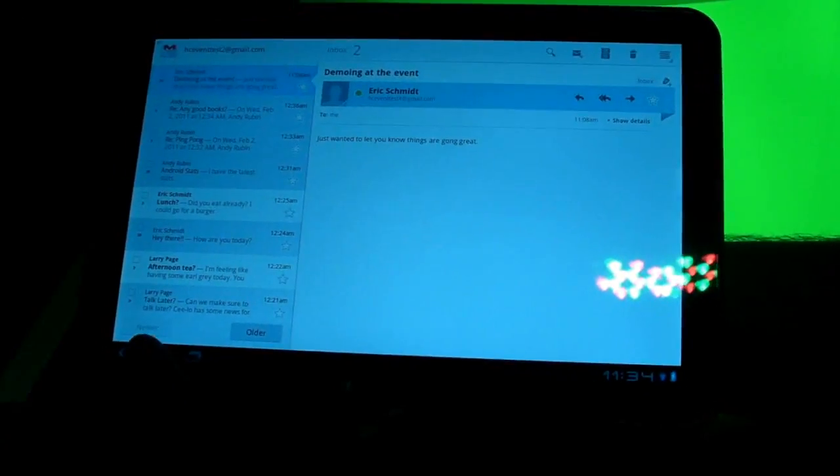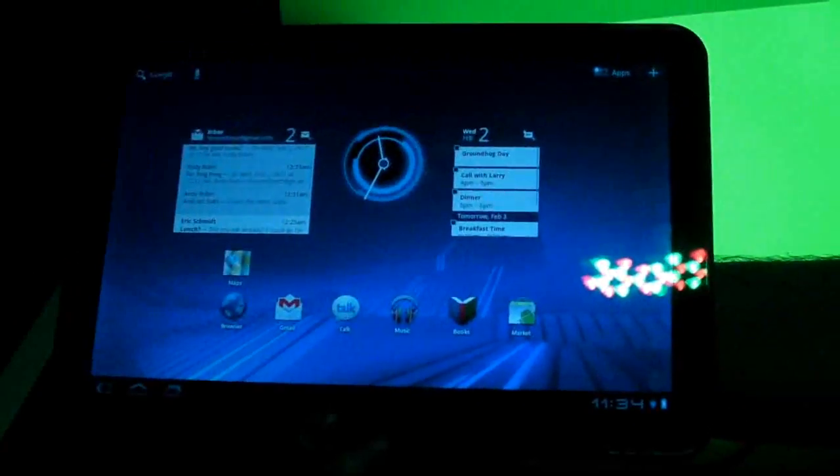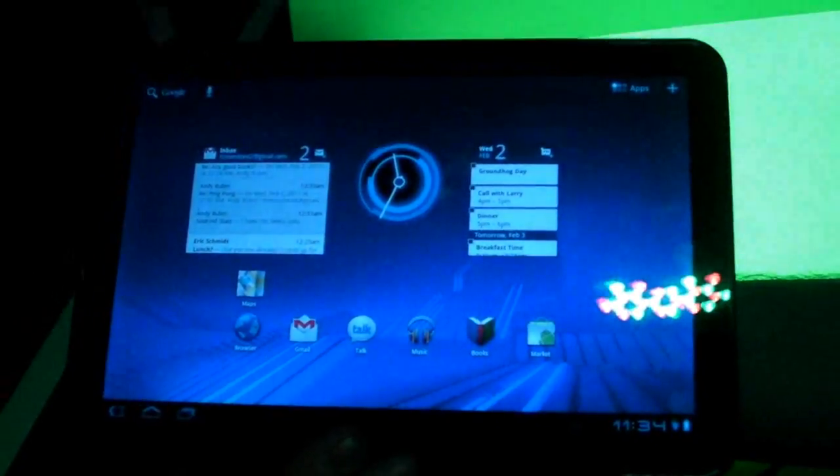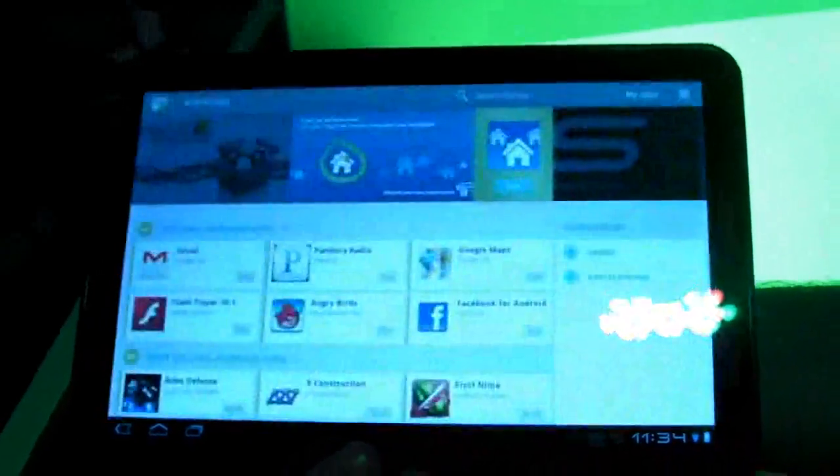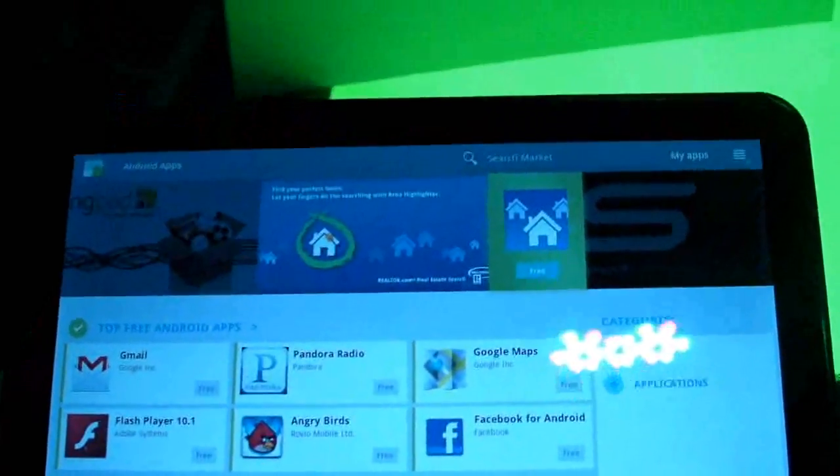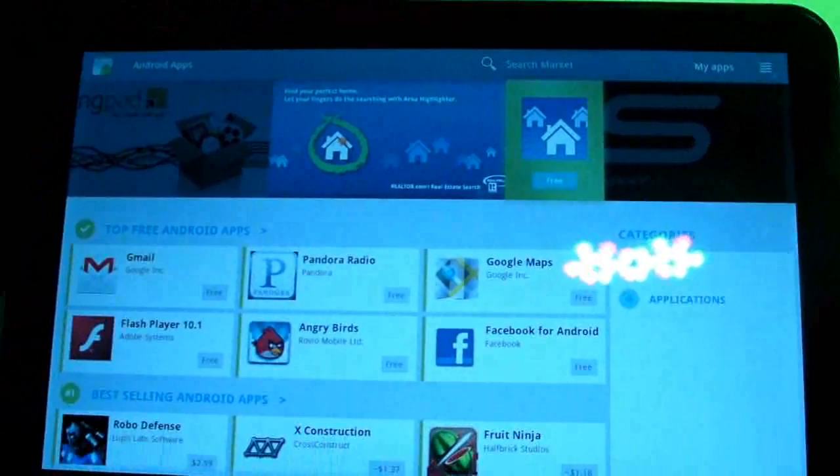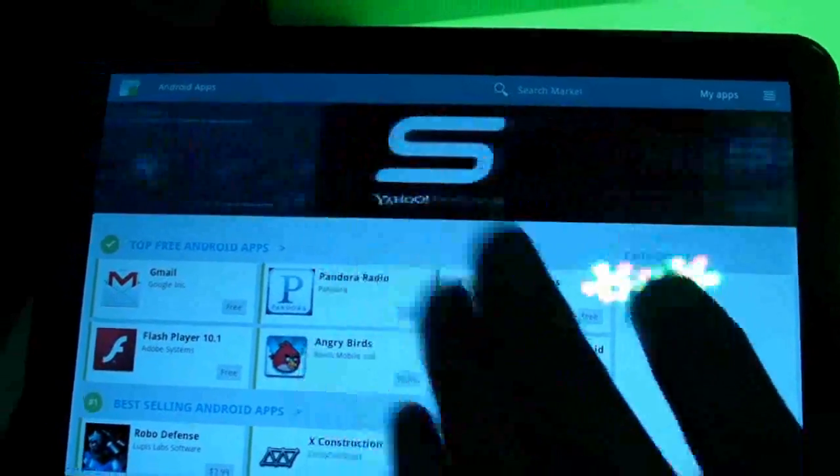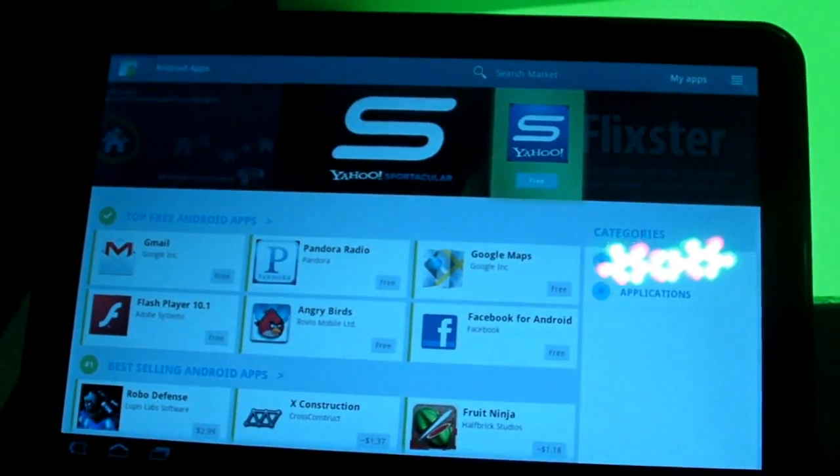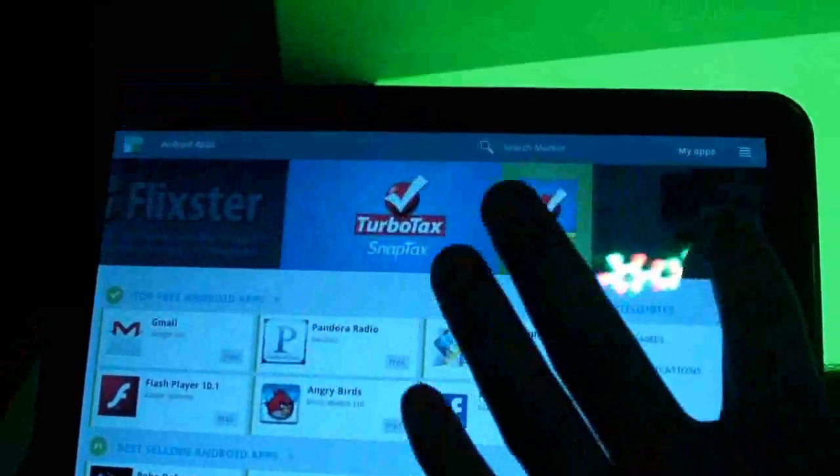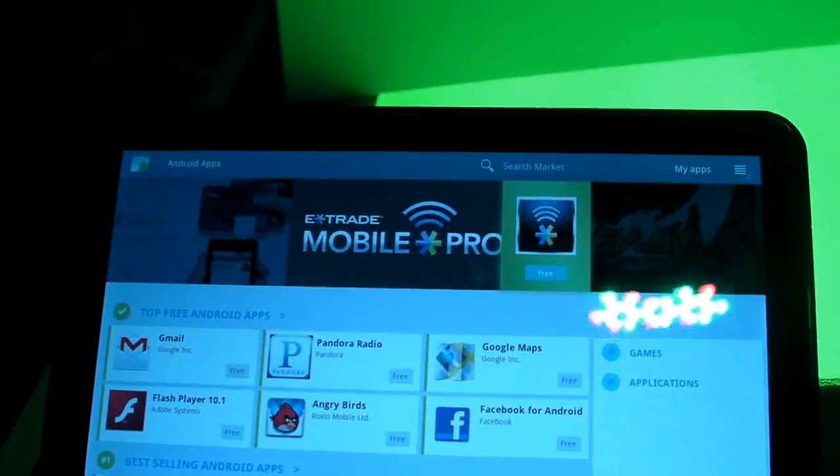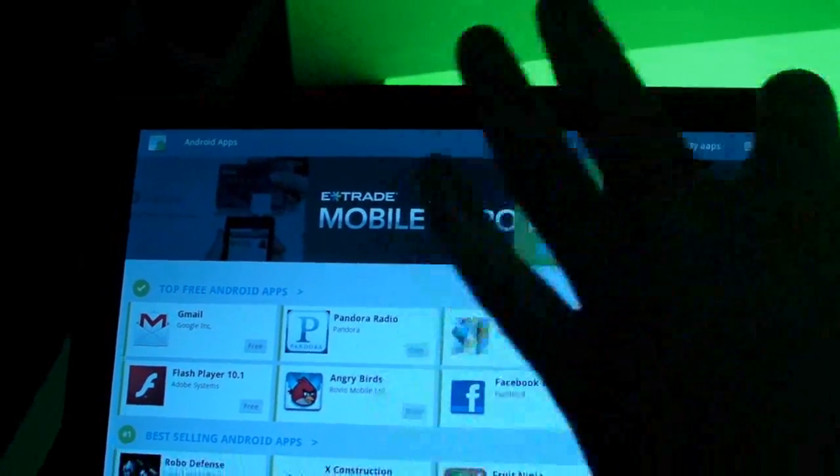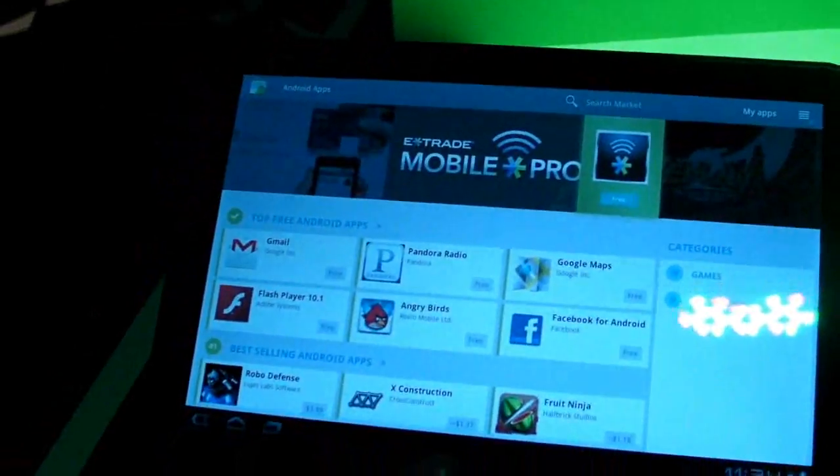I wanted to do a quick demo also of the Android Market because that's another example of a really good fragment. This is Android Market for the tablet on Honeycomb. You can see in the upper portion, it's automatically scrolling now. But if I swipe on it, you can see that these are the featured apps. This is one horizontal fragment that's been added to the application.